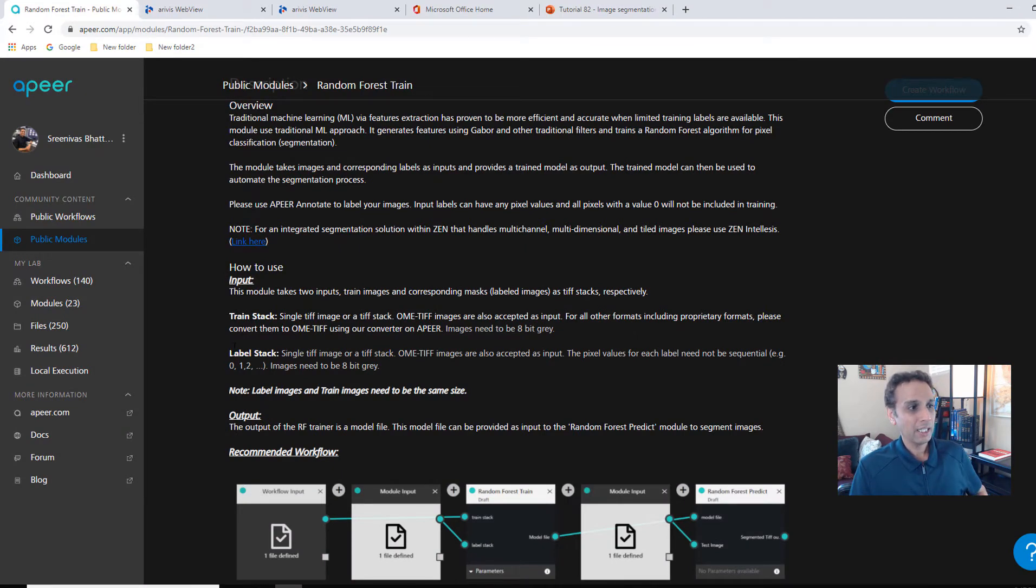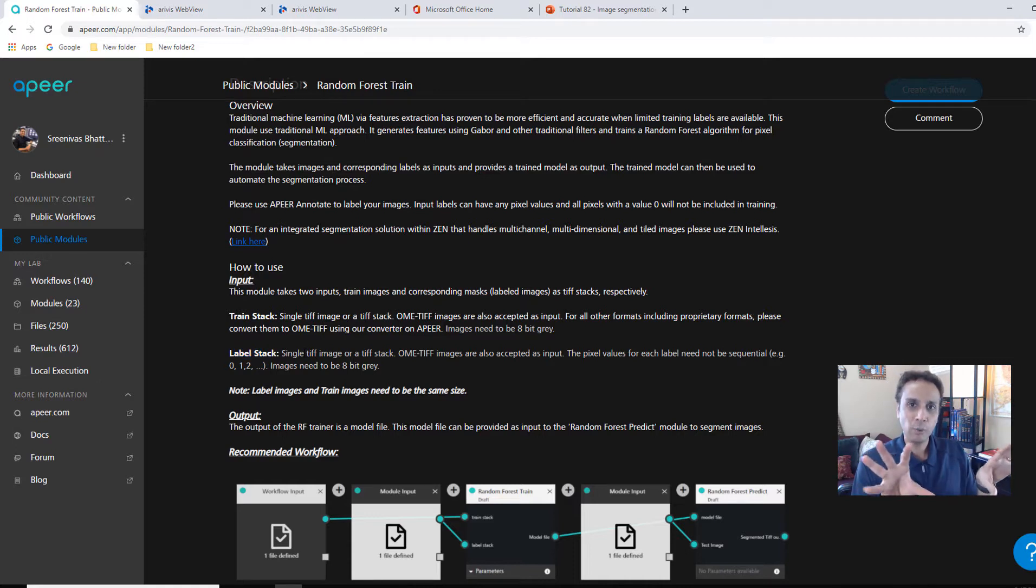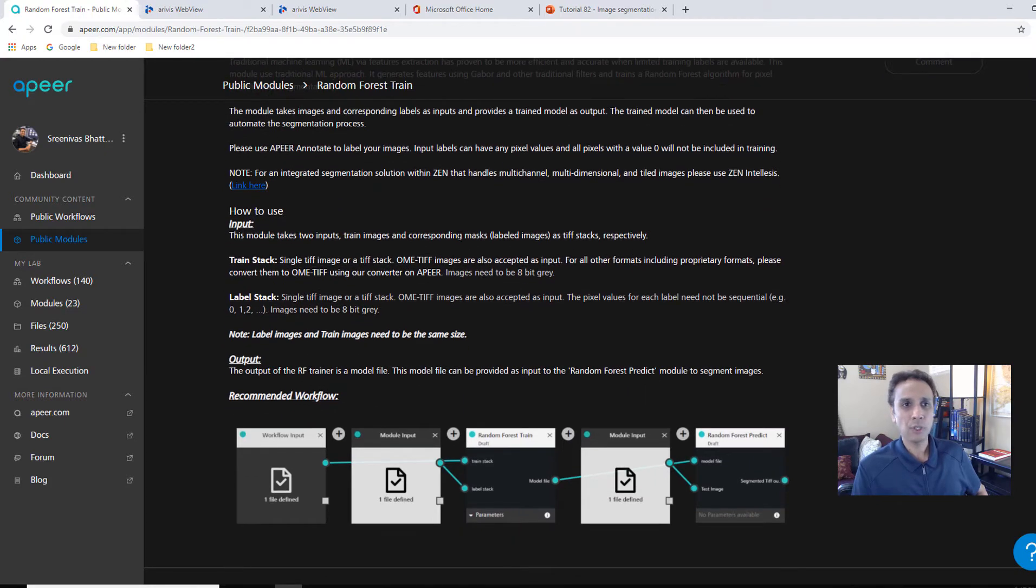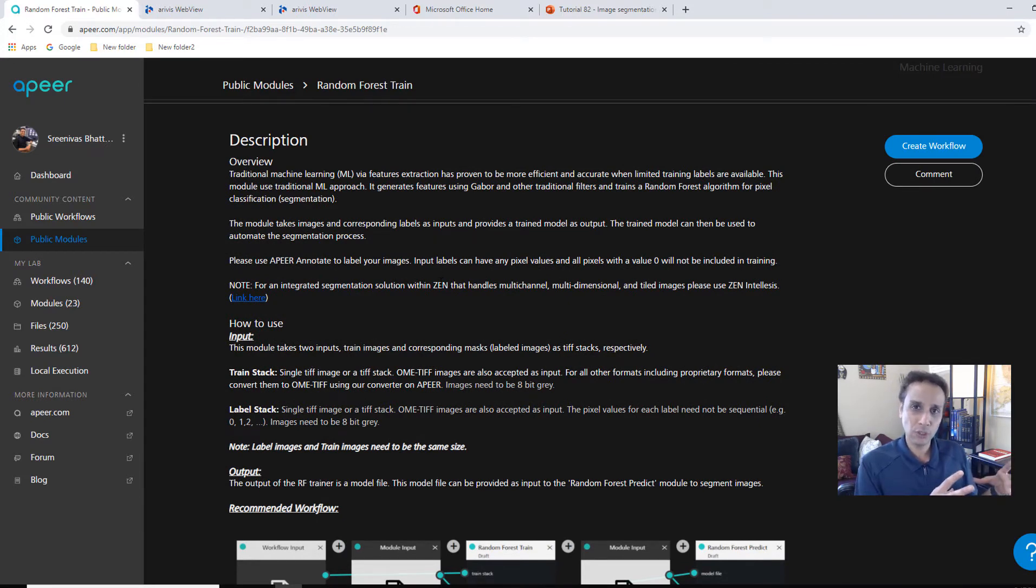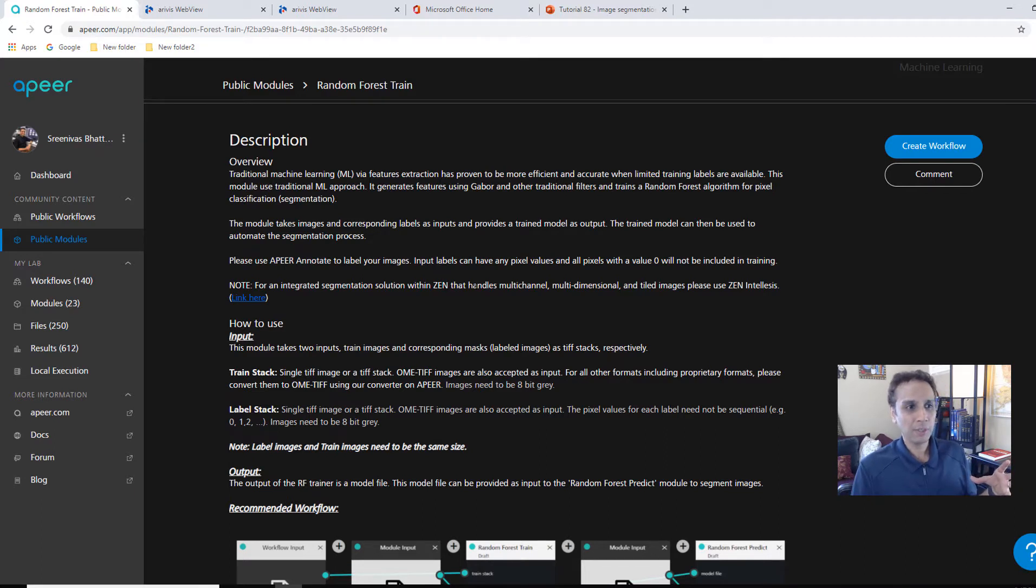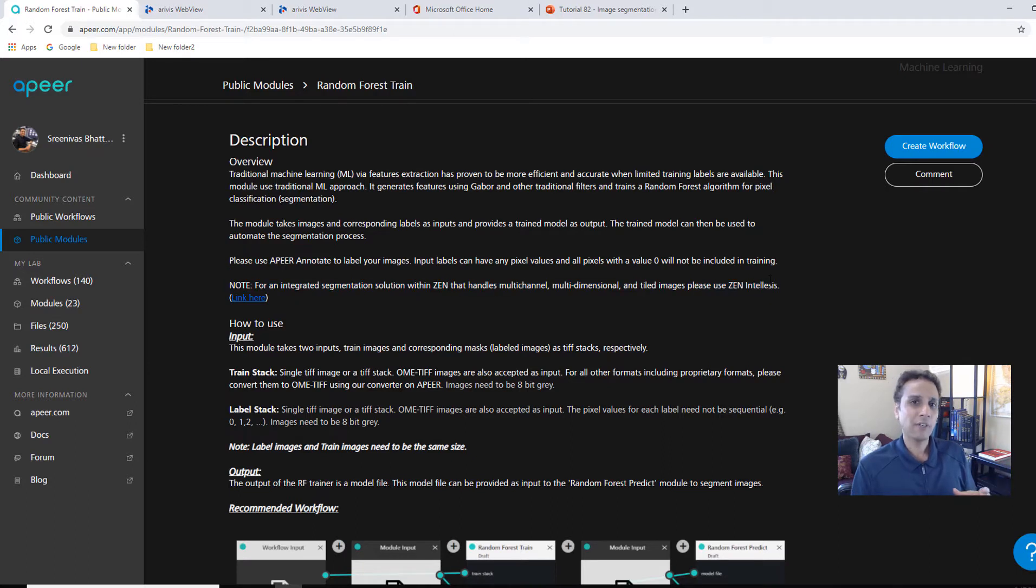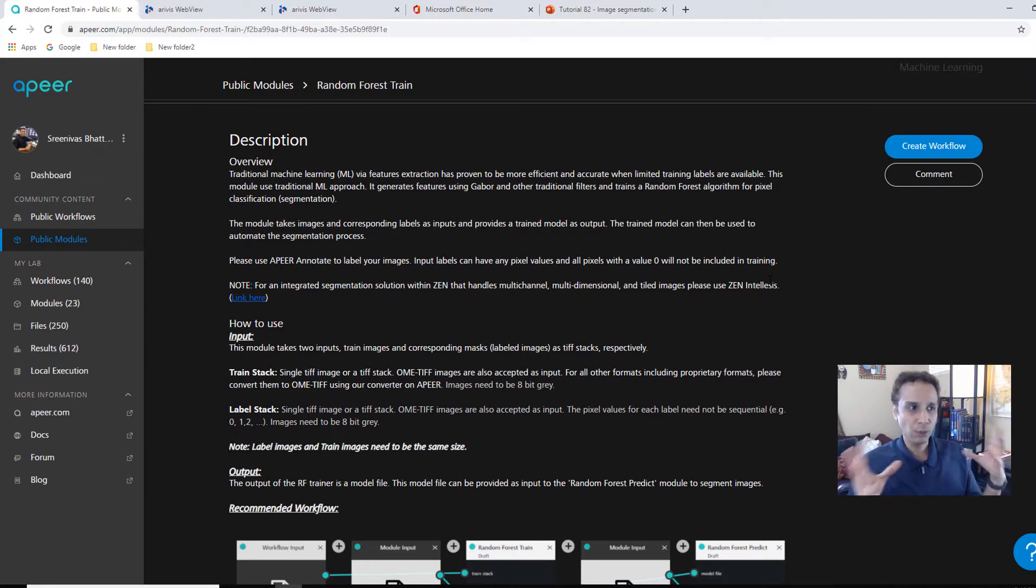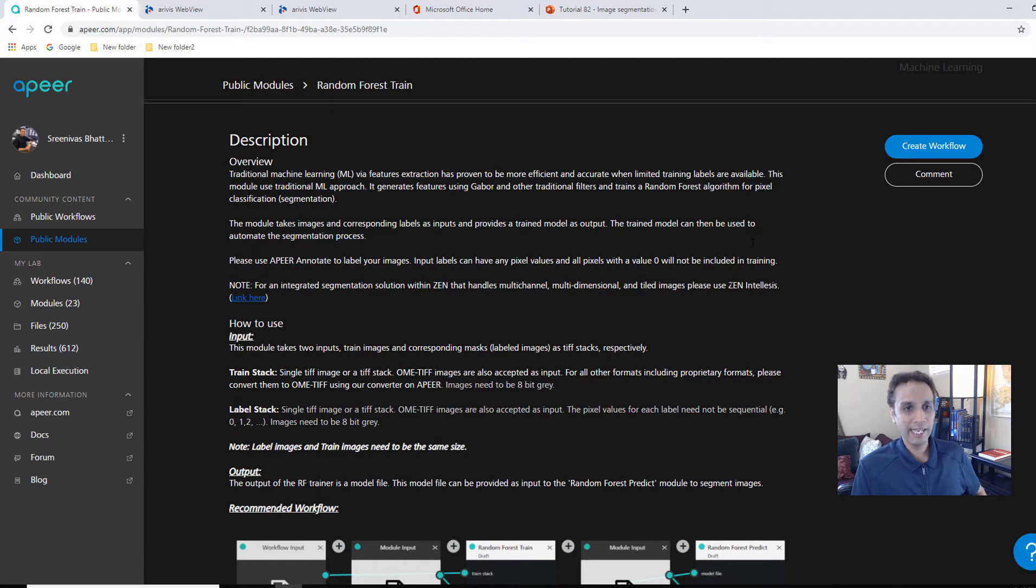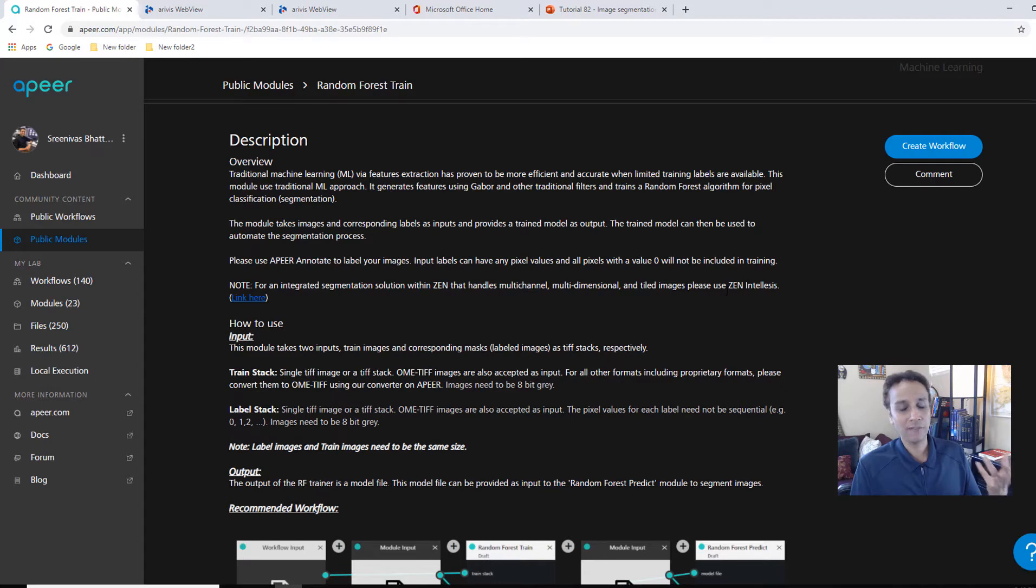The label stack is the corresponding stack with labels. I'll show you how to generate that in a minute. And this actually works great on most of the images. And if you really want a solution that's completely integrated into your Zen, if you're a Zeiss user, you already have Zen, then look up Zen IntelliSys. We give, I believe, 30 day free trial for IntelliSys where you can paint and you can do things. And it's amazing. It works on multi-channel images. It works on tiled images.